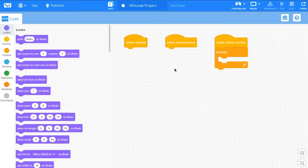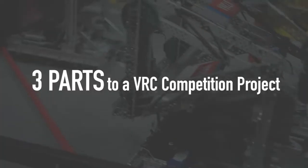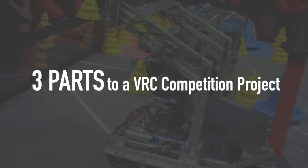Using a Competition Template also ensures your robot is in compliance with VRC rules and will properly communicate with the competition's field control system. There are three parts to a VRC Competition project.